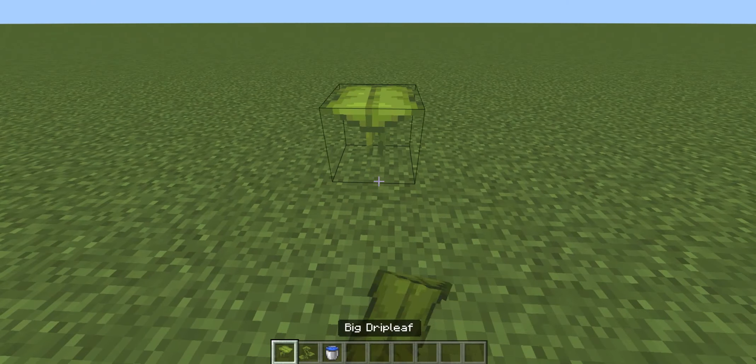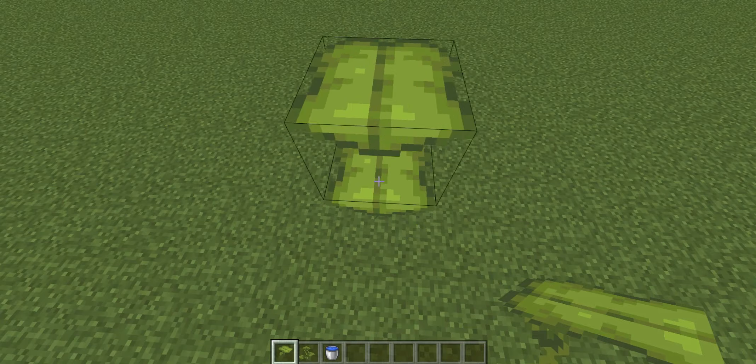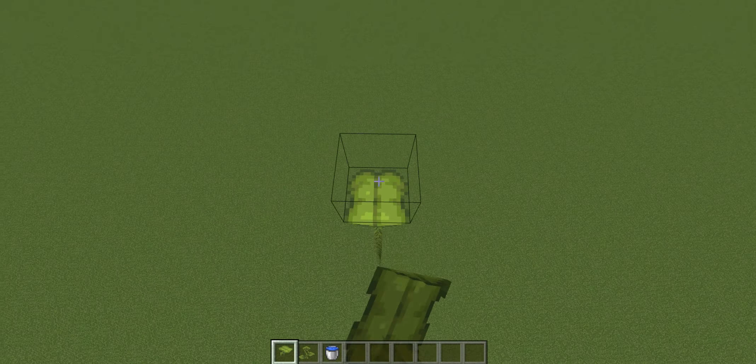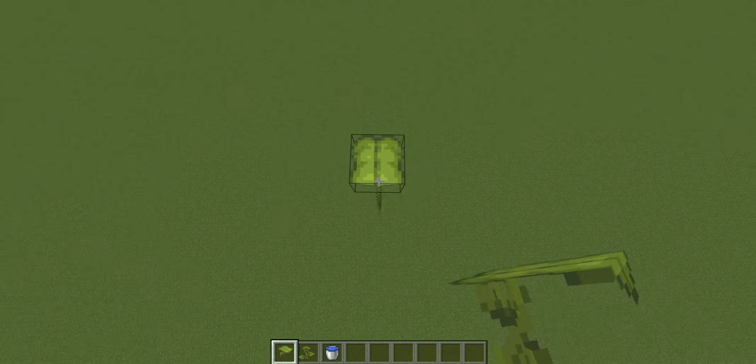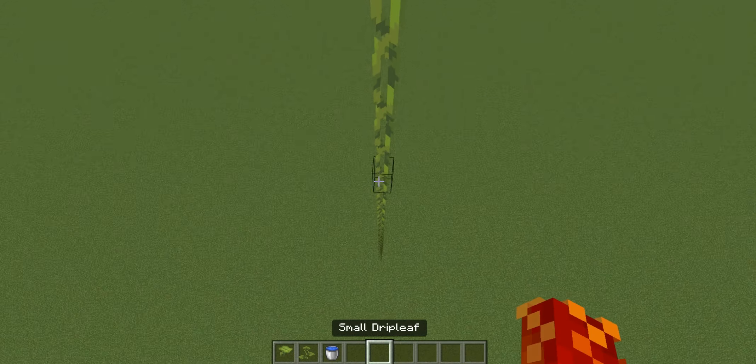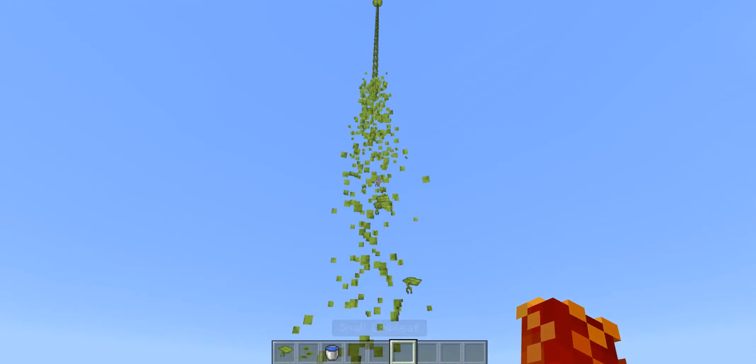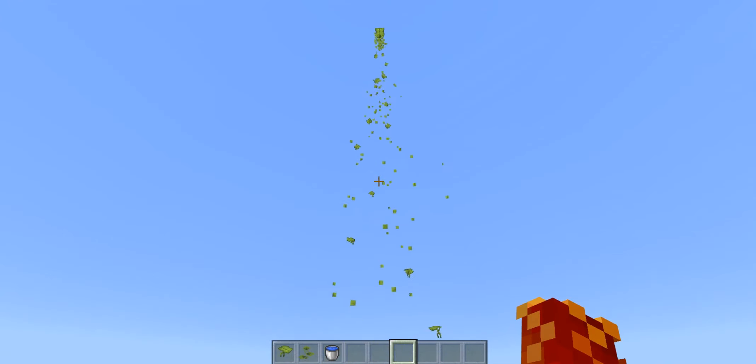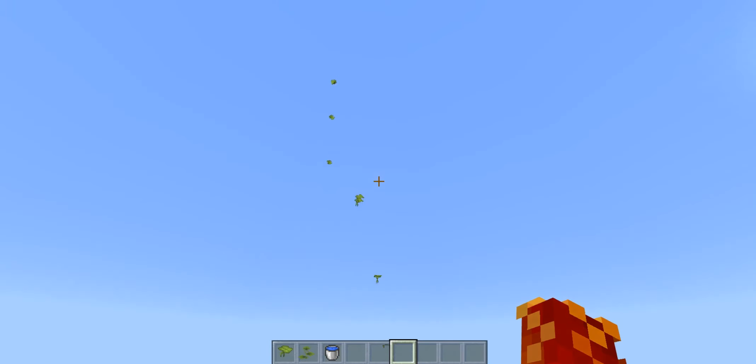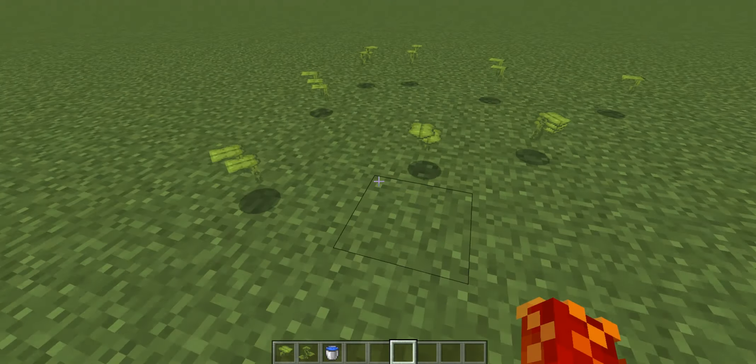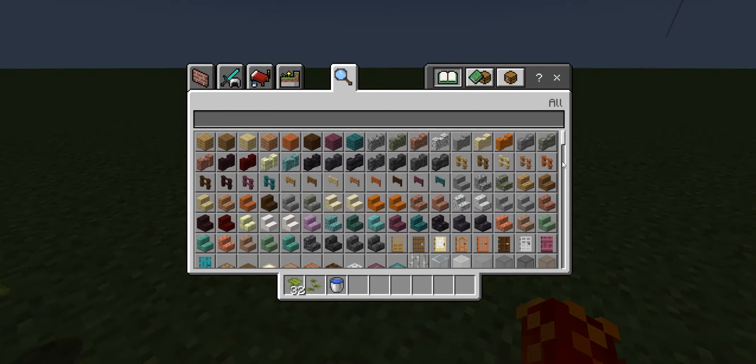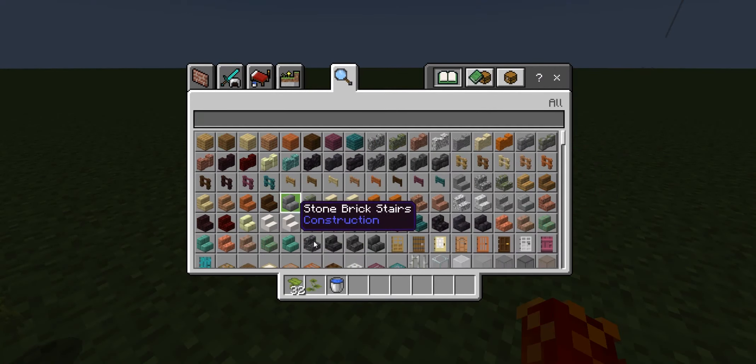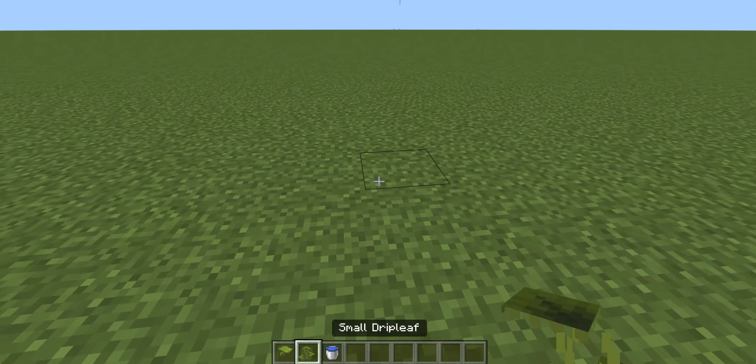The big drip leaf can be as high as you want it to be, just like this. And then when you break it at the bottom, it will give you as many drip leafs as you placed.